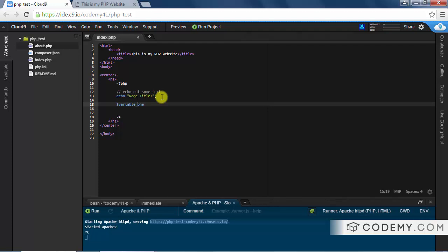Using an underscore between words is a best practice when naming a variable with two or three words. Try to keep your variable names as short as possible, but at the same time make them descriptive so at a glance somebody could figure out what that variable is supposed to do. I named this one 'variable_one' — not a very good name — but right now we're not using it for anything specific.